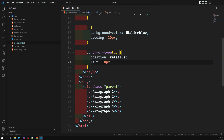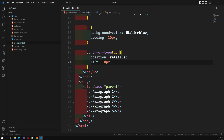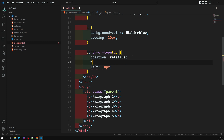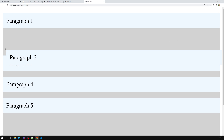Relative means the element moves relative to its original position in the parent. Wherever you place it, the space it originally occupied is preserved — that gap remains. For example, adding top: 40px moves it 40 pixels down from its original position. So with relative, you can place it wherever you want, but the original space is kept.